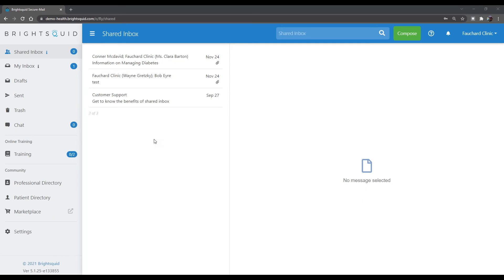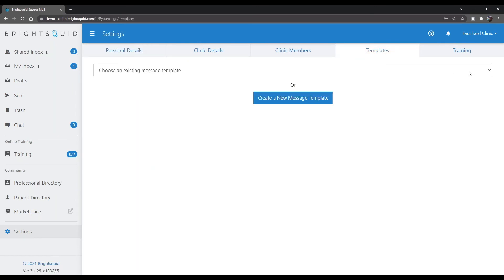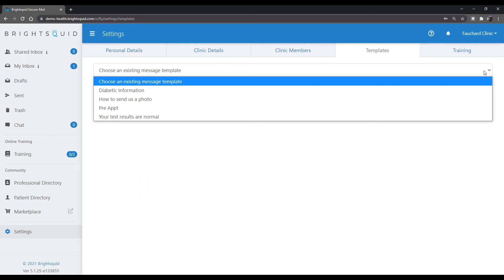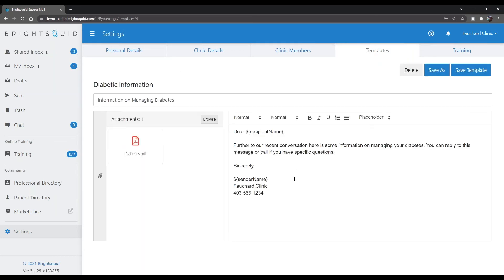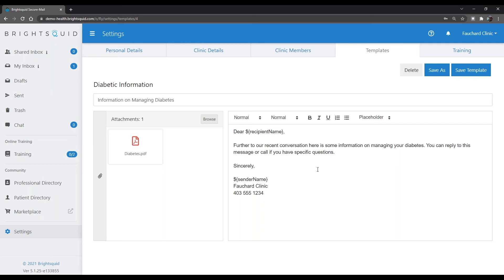Creating a template is really simple — it's very much like composing a message. From your inbox, go to Settings, then to Templates. This is where you can view templates you already have. If you haven't created any yet, there will be a preset default of about half a dozen available. You can look at any existing template and customize it for your clinic. For example, there's a 'how to manage your diabetes' template with an educational pamphlet attached. Placeholders for recipient name and sender name will be automatically inserted.